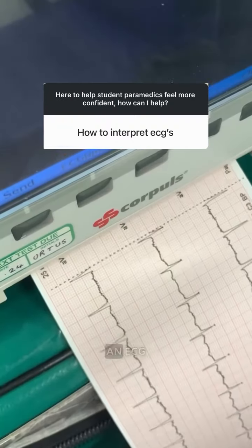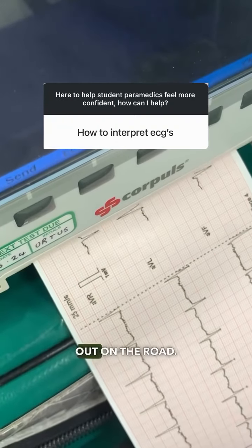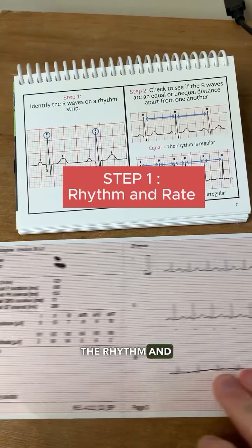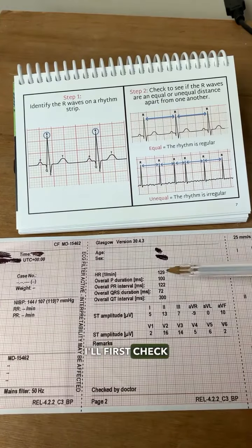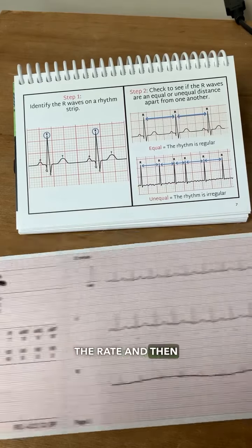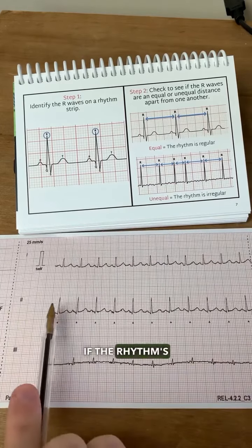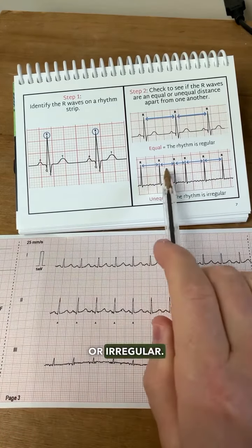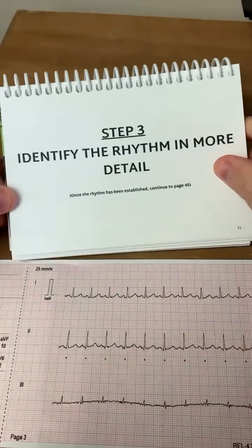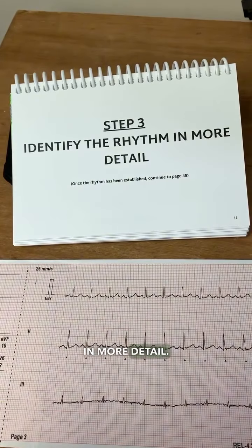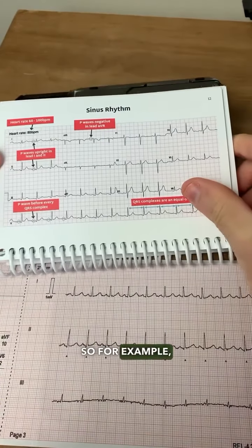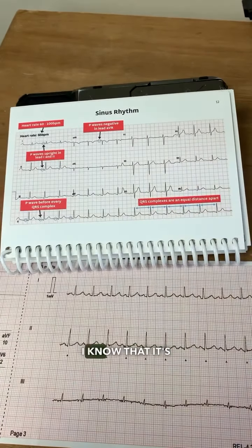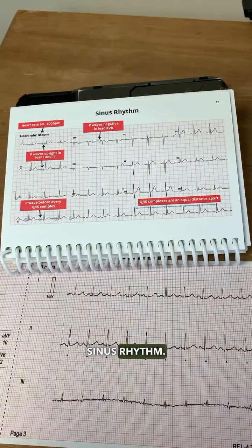Here's what I look for when I'm assessing an ECG out on the road. Step 1: the rhythm and rate. I'll first check the rate and then assess to see if the rhythm's regular or irregular. I'll then look at the rhythm in more detail — for example, if I see this criteria, I know that it's sinus rhythm.